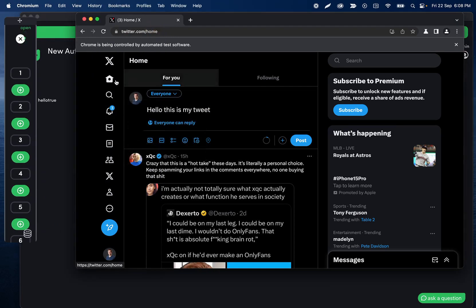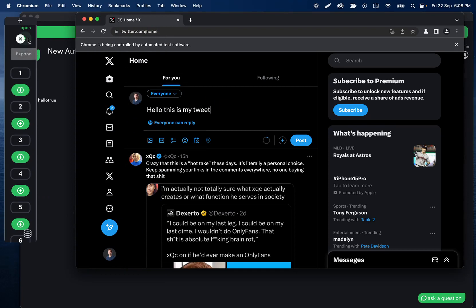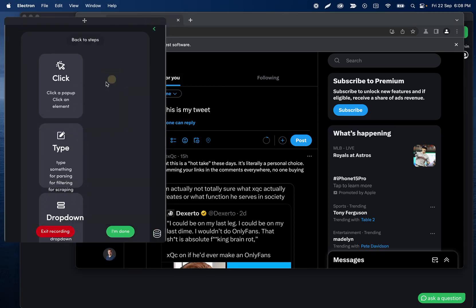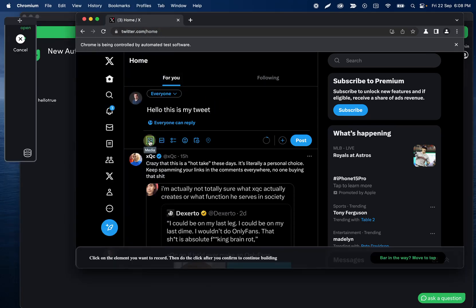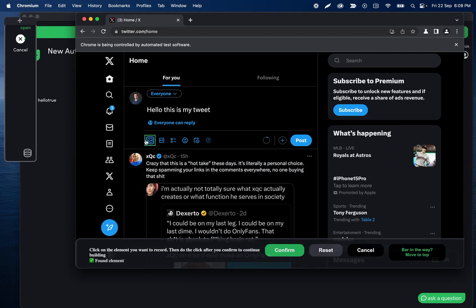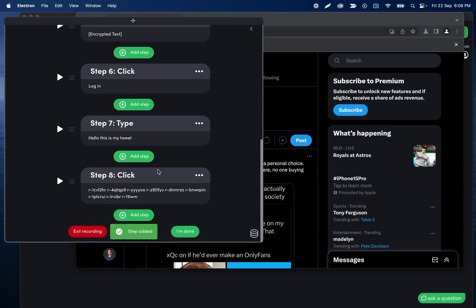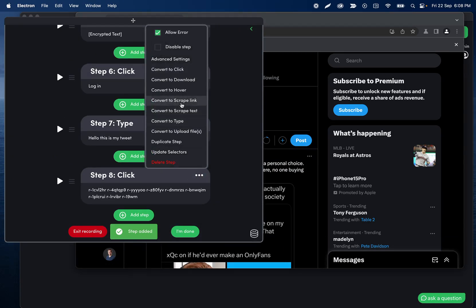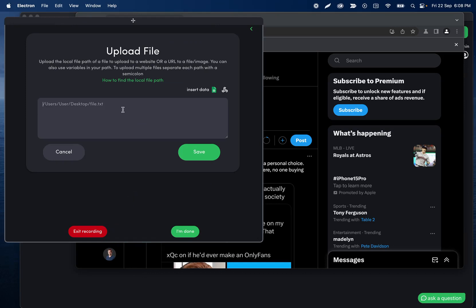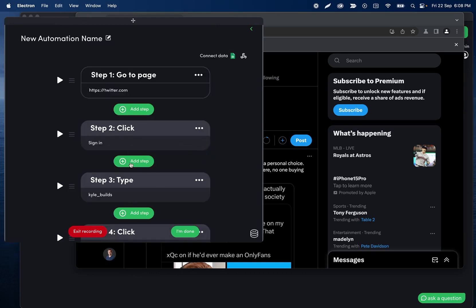After I have a logo ready, we can probably set that logo step up now. We're going to go ahead and record a click step of the image/media icon, then confirm that, and then we're going to want to convert that step to 'upload' and paste the URL of the image we want to upload.